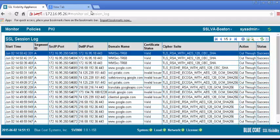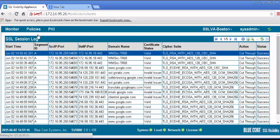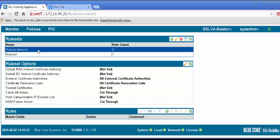To set the SSL Visibility Appliance to decrypt SSL traffic, we will add a rule that decrypts everything from a specific source address. For testing purposes, we will use a single IP address of our test machine. Under the Policies tab, select Rule Sets. In the Rule Sets panel, select the rule set we previously created.